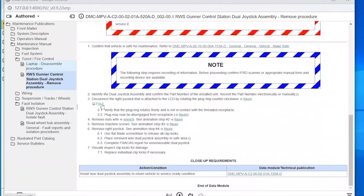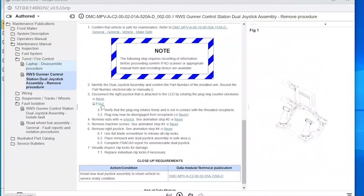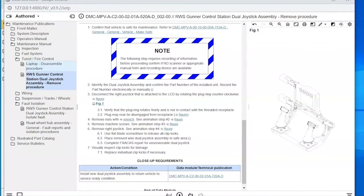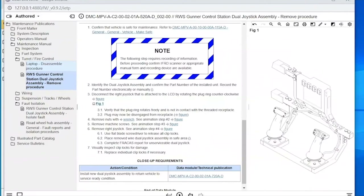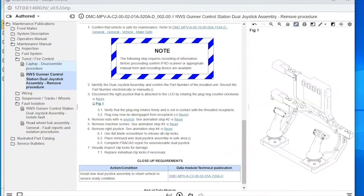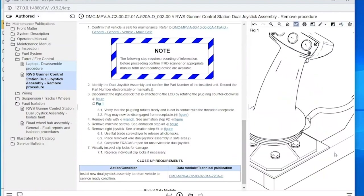If you click a figure link, it opens the image pane showing a familiar figure we were looking at earlier. In the image pane, you can manipulate the image with basic tools — zoom in and out, toggle the background. If there are hotspots, you can highlight them, along with some additional zooming options.